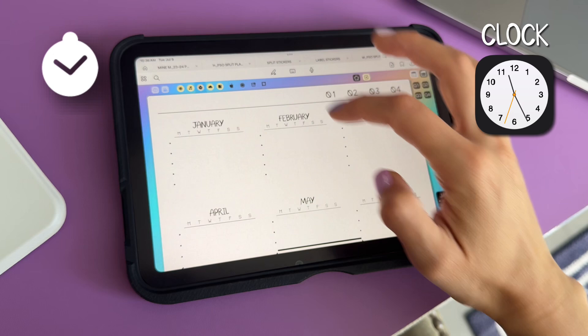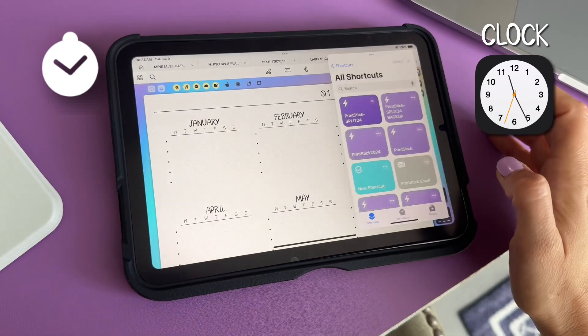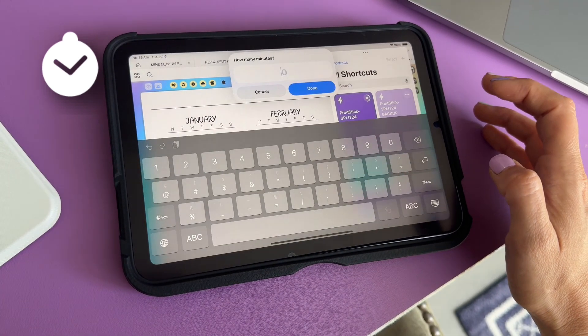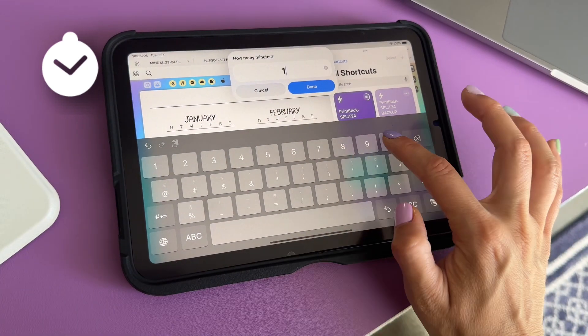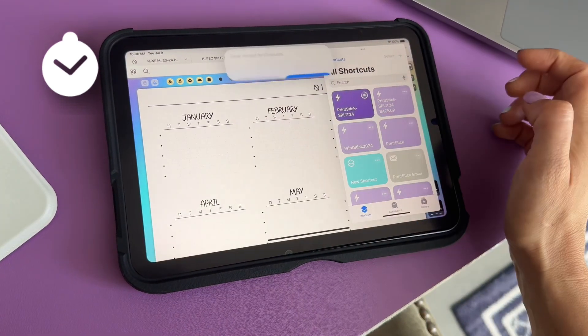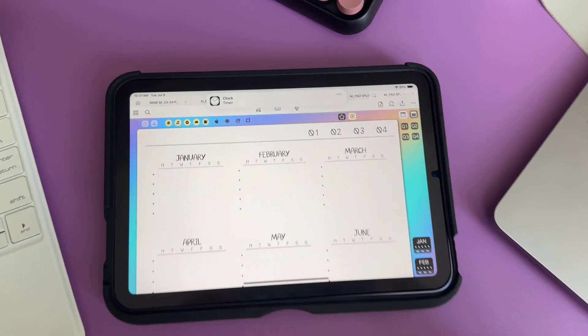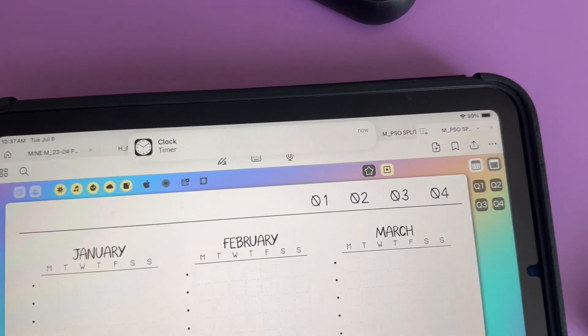With this new button you can set a timer. This is particularly useful if you want to focus on working on a single task for a particular amount of time. At the end of the timer the alarm will sound.